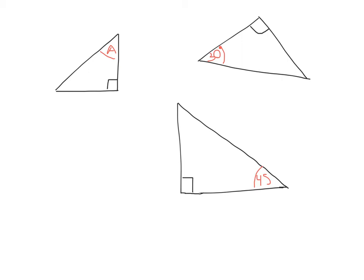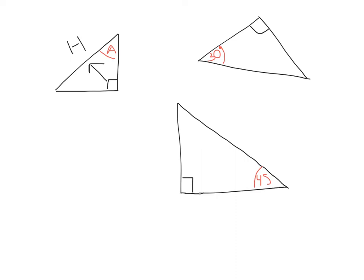So in our first triangle up here on the top left, we want to label it. Let's remember our three steps. Number one, we start with the hypotenuse, which is opposite the right angle. So this must be the hypotenuse, and I'm going to label that with an H. Then we go to the angle that is given in my triangle, which is the A here, and we go across and call that the opposite. Then the one that's left over we label the adjacent.